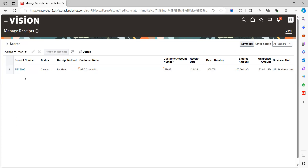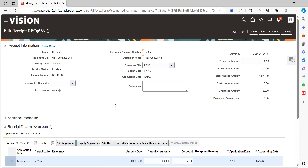Searching by date, I can see the receipt loaded into the application. The unapplied amount is $22 because there is an eligible discount for this customer, which is why it was not fully applied. Clicking on the receipt, you can see the total entered amount is $1,100, and the accounted amount is also the same. I did not manually apply anything — based on the auto-apply configuration in the checkbox settings, the system automatically applied the receipts against eligible transactions. The unapplied amount remains $22.